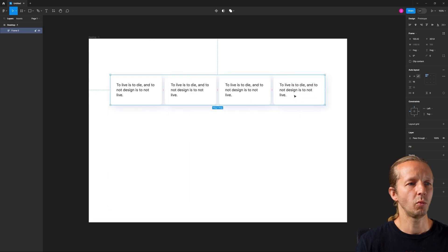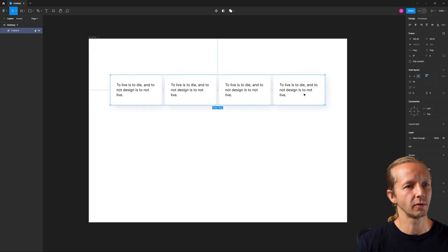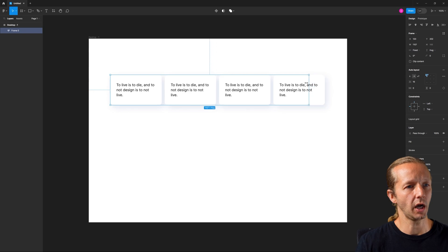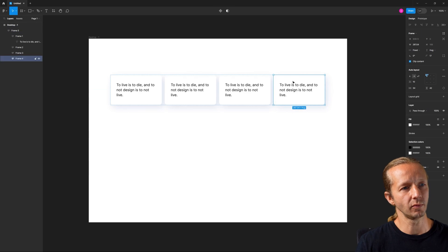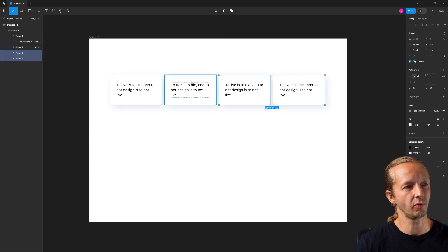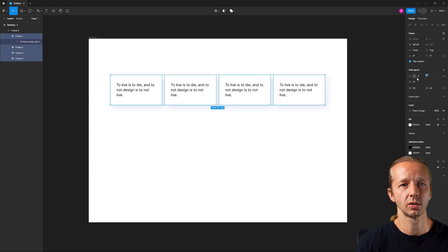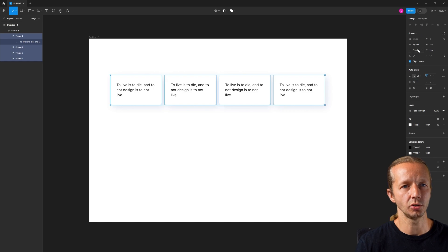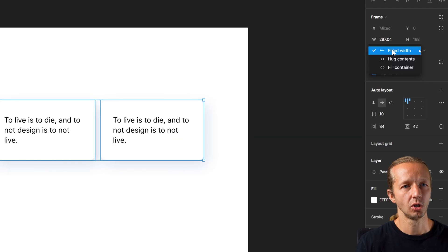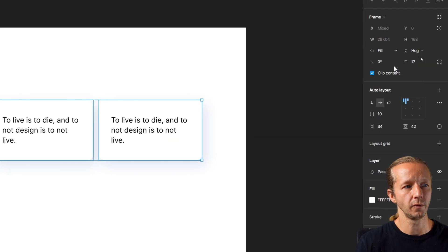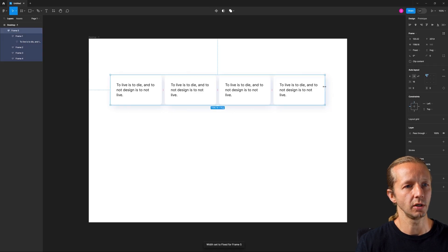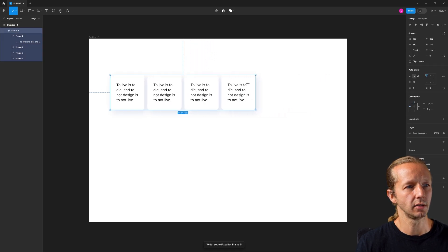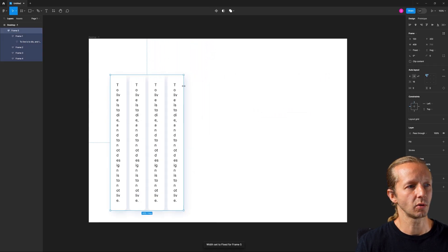What if we wanted those to actually fill the available space? For instance, if I bring this in, well, let's go ahead first and we're going to take all four of these by selecting these. And we are going to choose instead of fixed up here, we're going to do fill container. All right. So now when we drag this in, they're going to work.